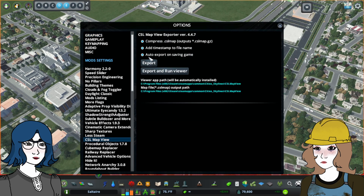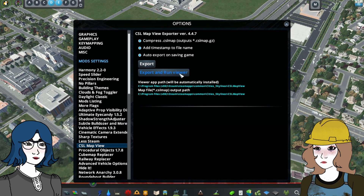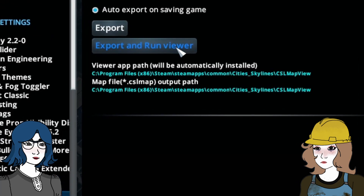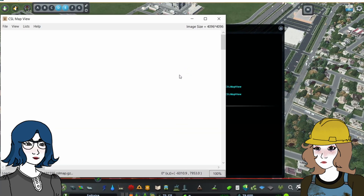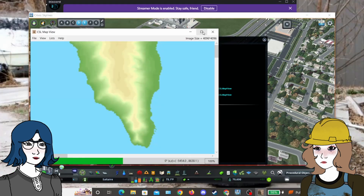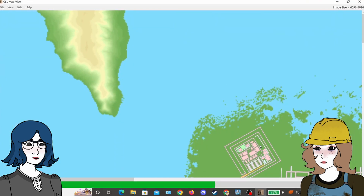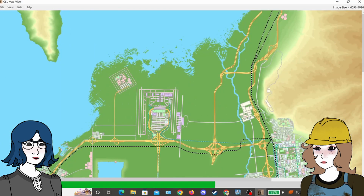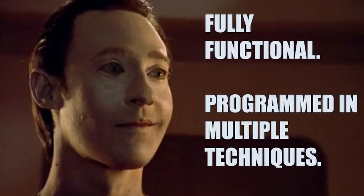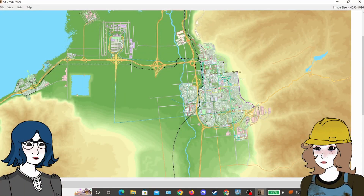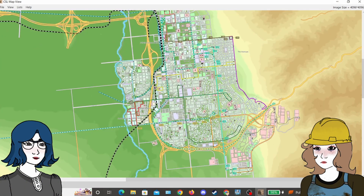You can run the program directly out of Cities Skylines by going into the options, and once you're in CSL Map View clicking 'Export and Run Viewer.' This will automatically load up the program with your city's most recent map. It may take a minute to load because it's a lot of data, and I recommend running the game in windowed mode if you're going to do this.